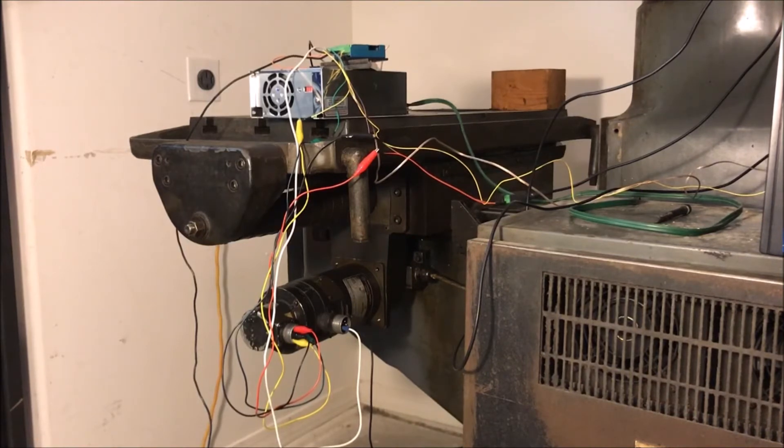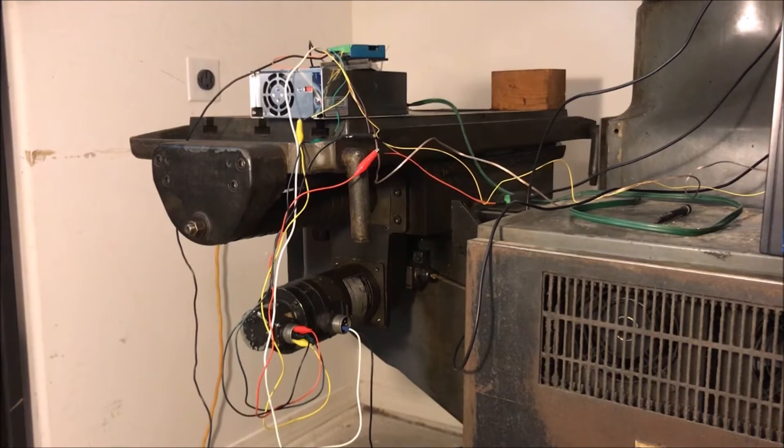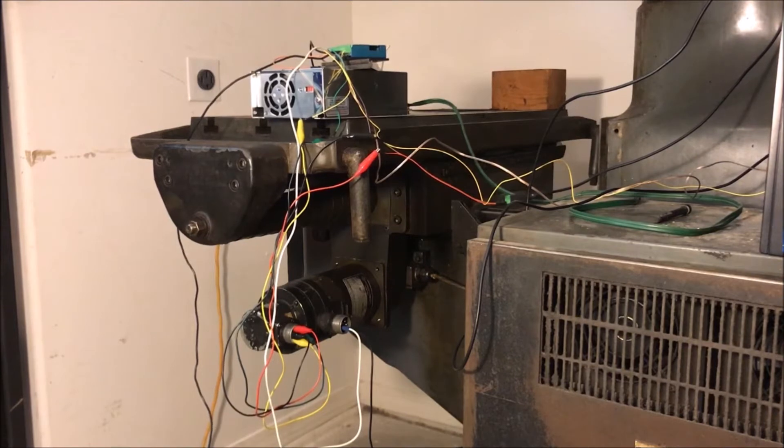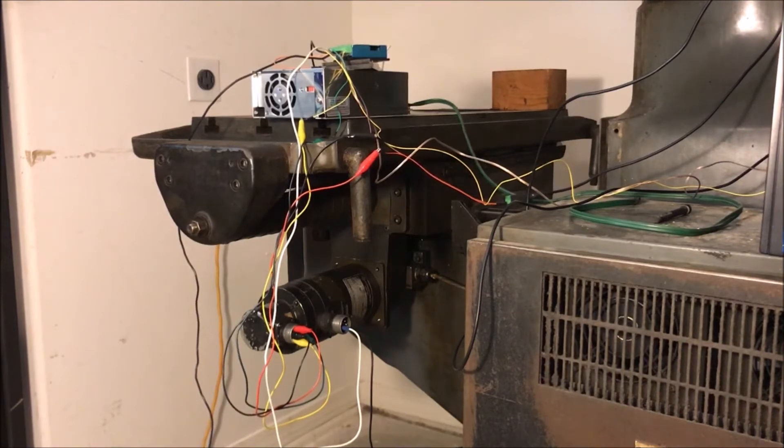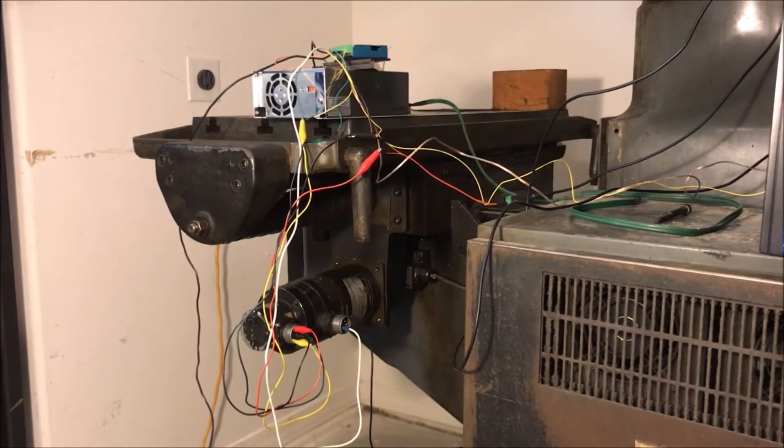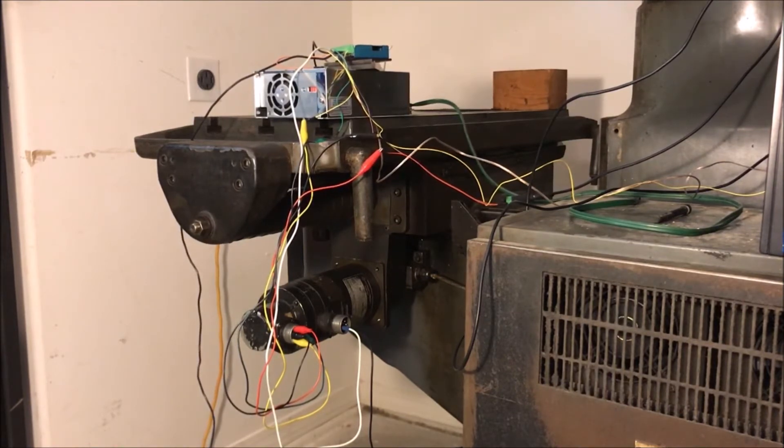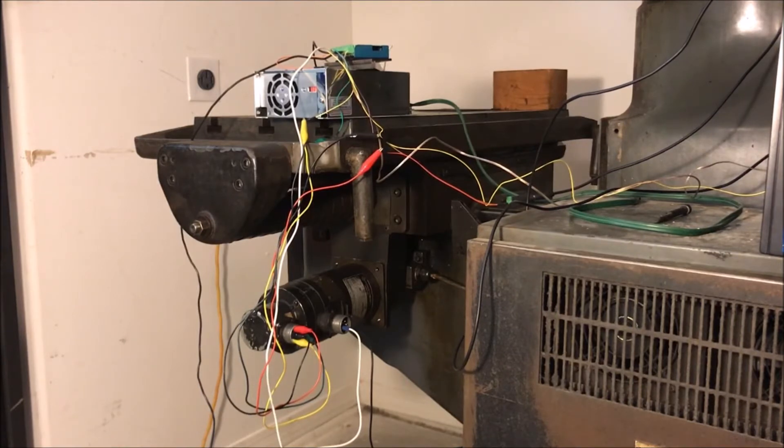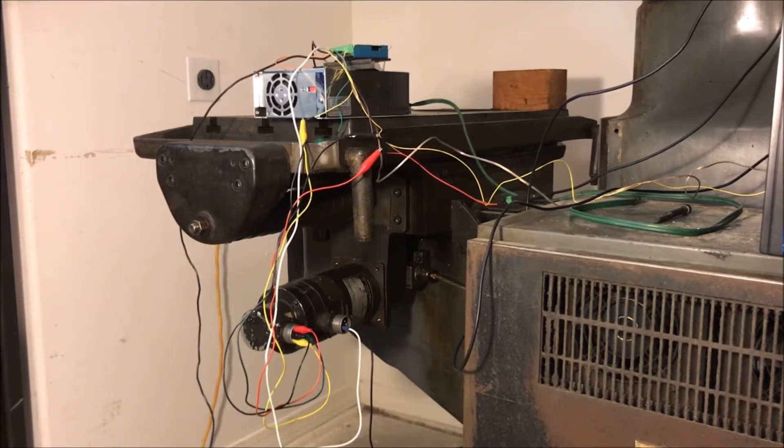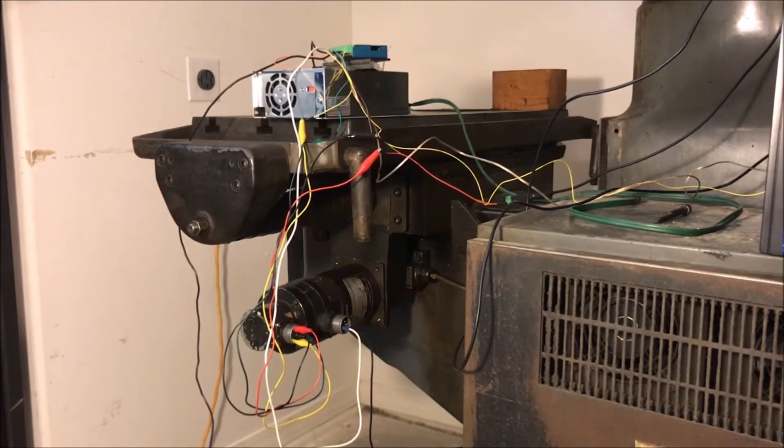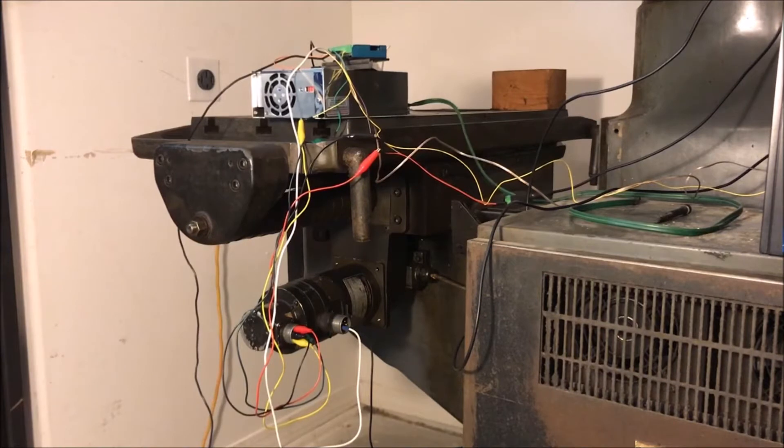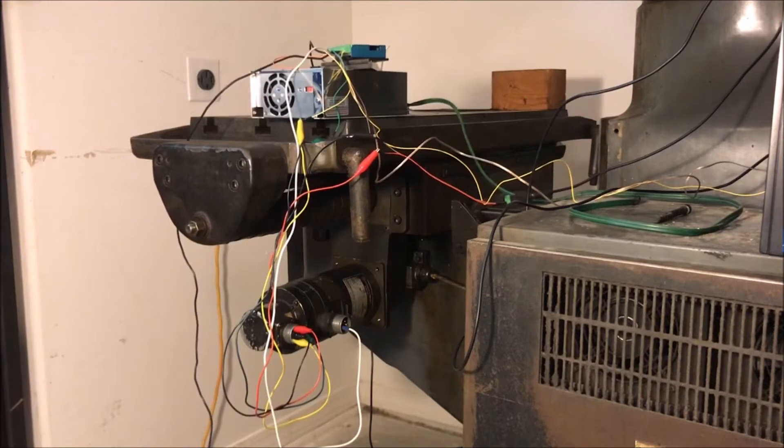So here we go in the positive X direction. All right, it's moving! Excellent. Move it back in the other direction. I don't know if you can tell that it's moving pretty slowly.